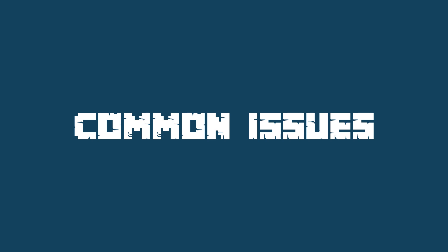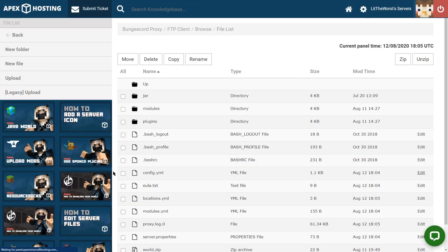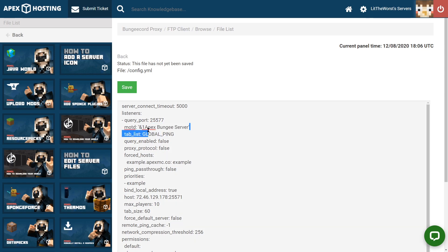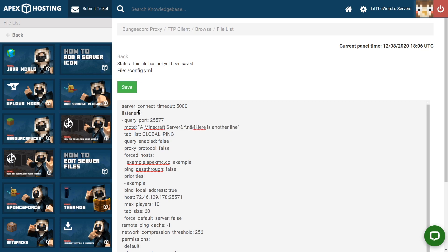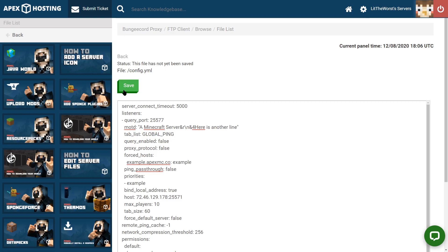There are two common issues that may arise during this process. The first one being that the MOTD still shows the default value. If this is still happening after you change it, it's likely that the server either was not restarted or what you set in your settings was not saved. It could also be that you're running a network such as BungeeCord, which if this is the case, you're going to need to set the MOTD in the config.yml in the FTP file access instead of server settings for your config files.